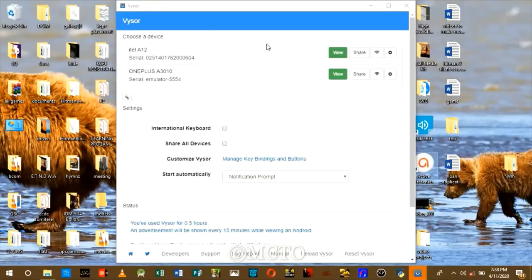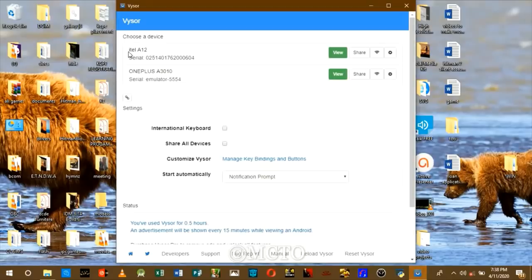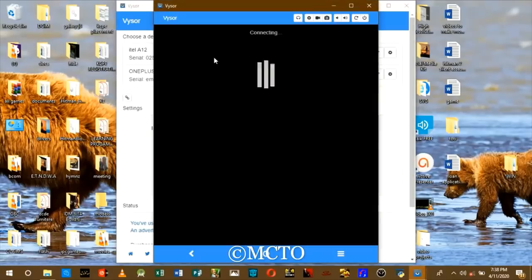Enable USB debugging in your phone. Your phone will be listed in the list of available devices.